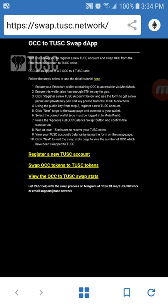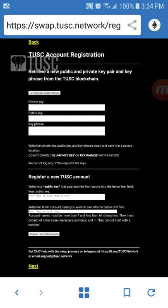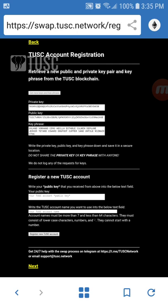You'll start by registering a new Tusk account if you don't already have one. Go ahead and click the button and you will come to a page called Tusk Account Registration. If you click Get New Keys and Key Phrase it will generate private public keys and a key phrase for a new Tusk account. You're going to want to make sure that you save those someplace securely because we are not logging those and we cannot retrieve them for you. If you lose access to this you could lose access to your funds.